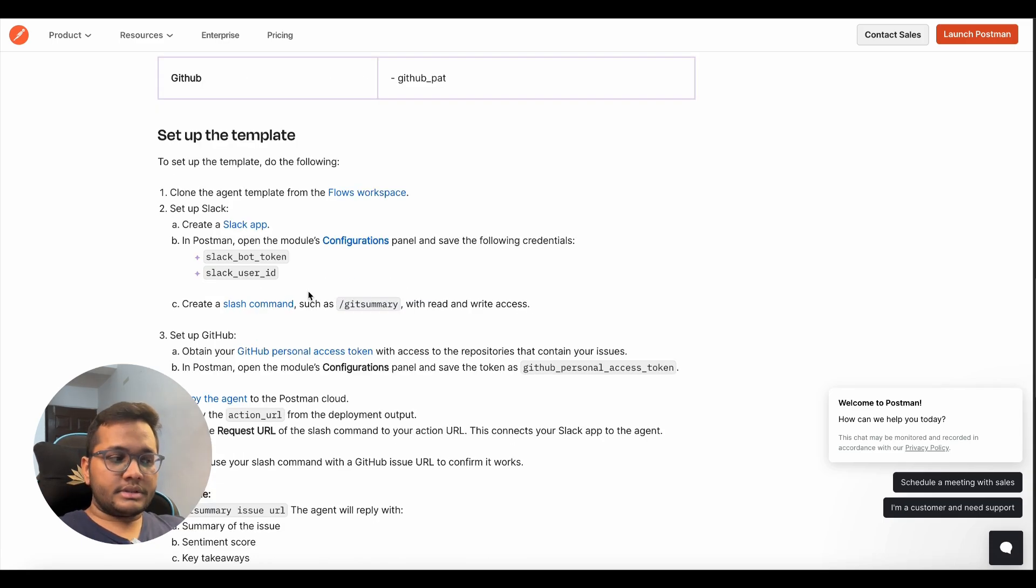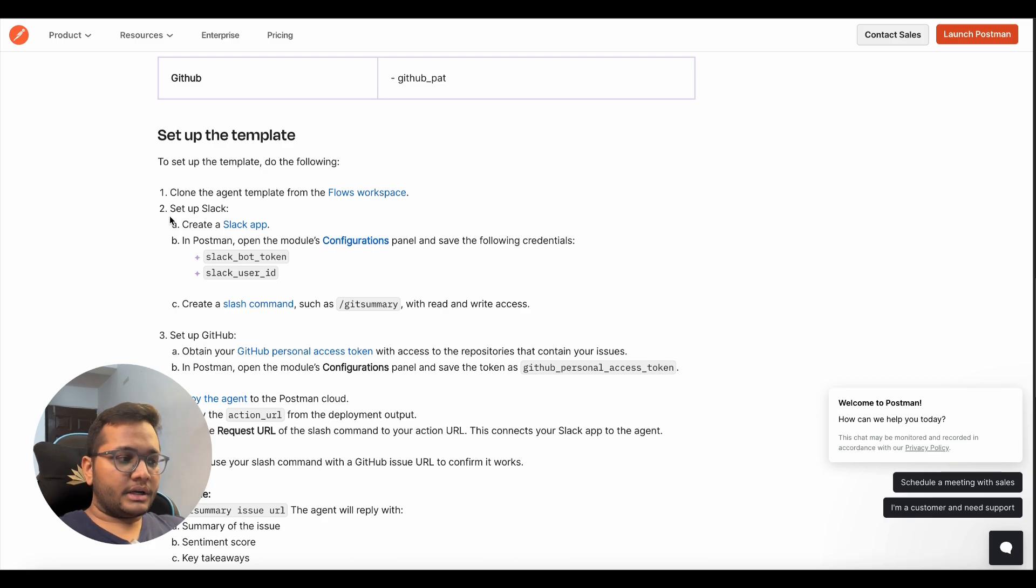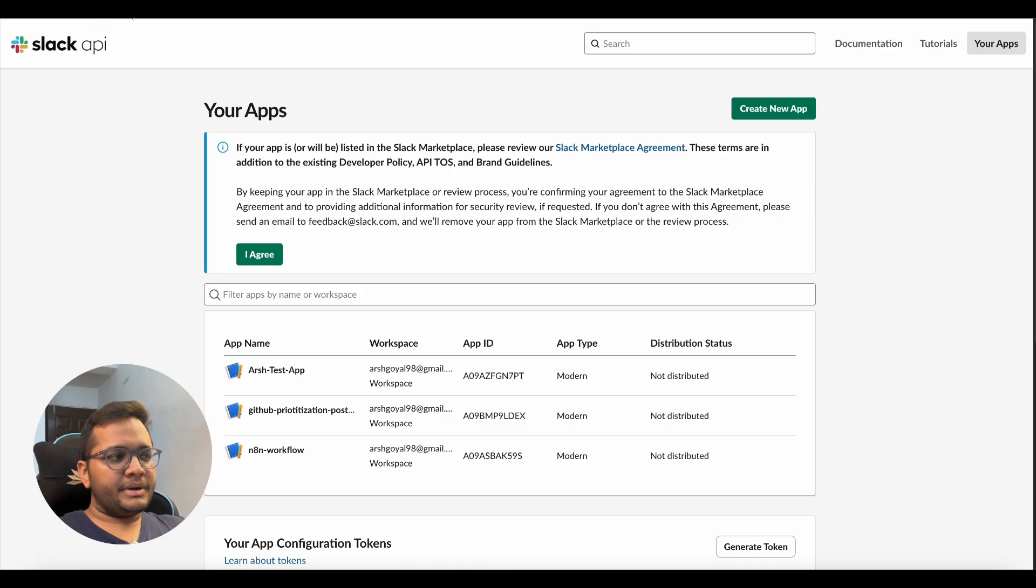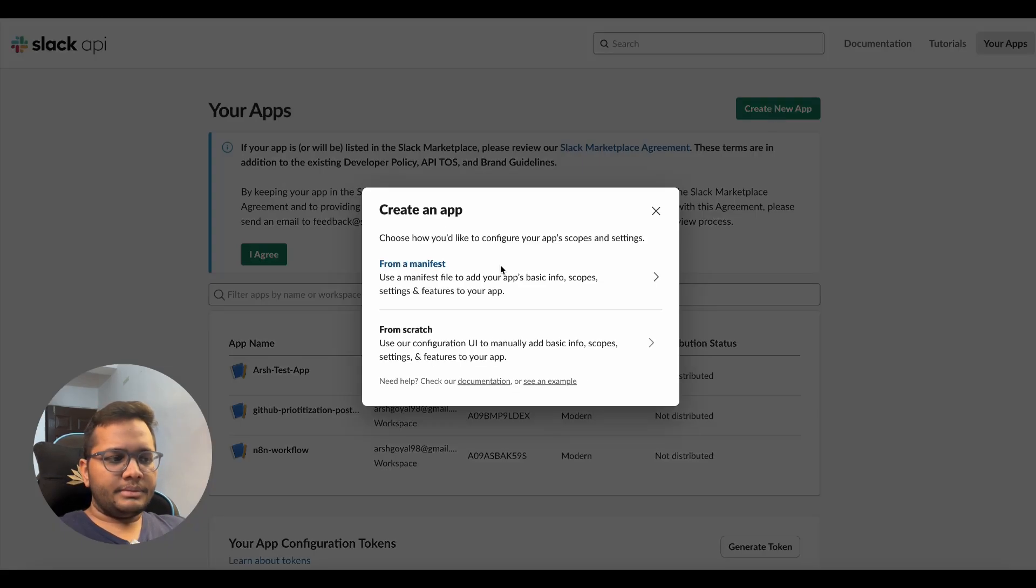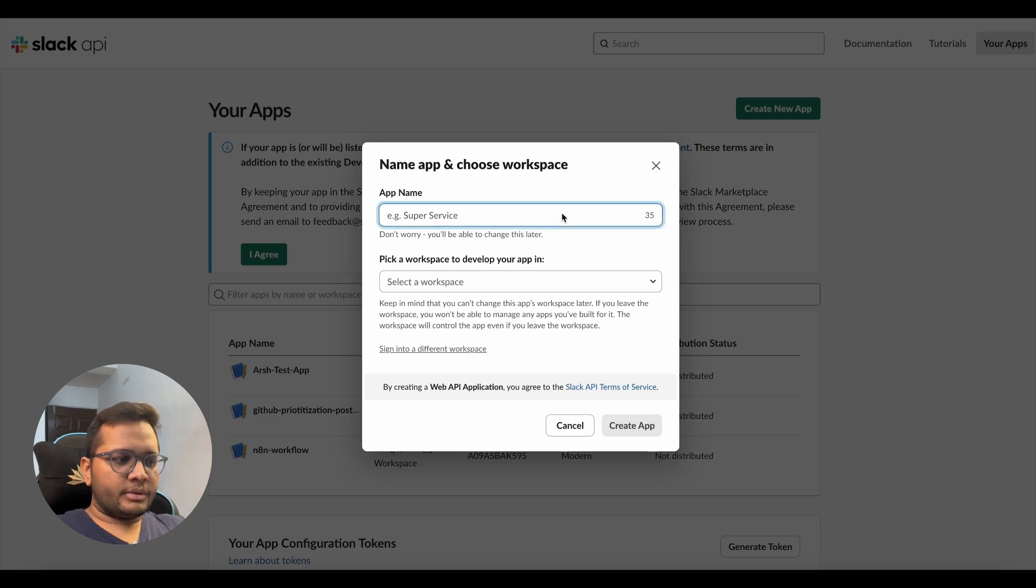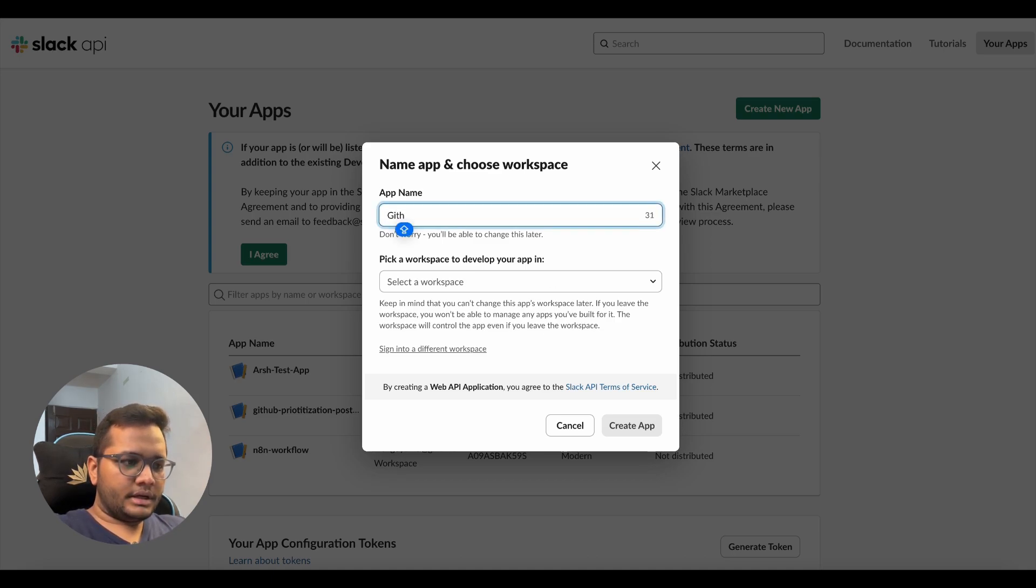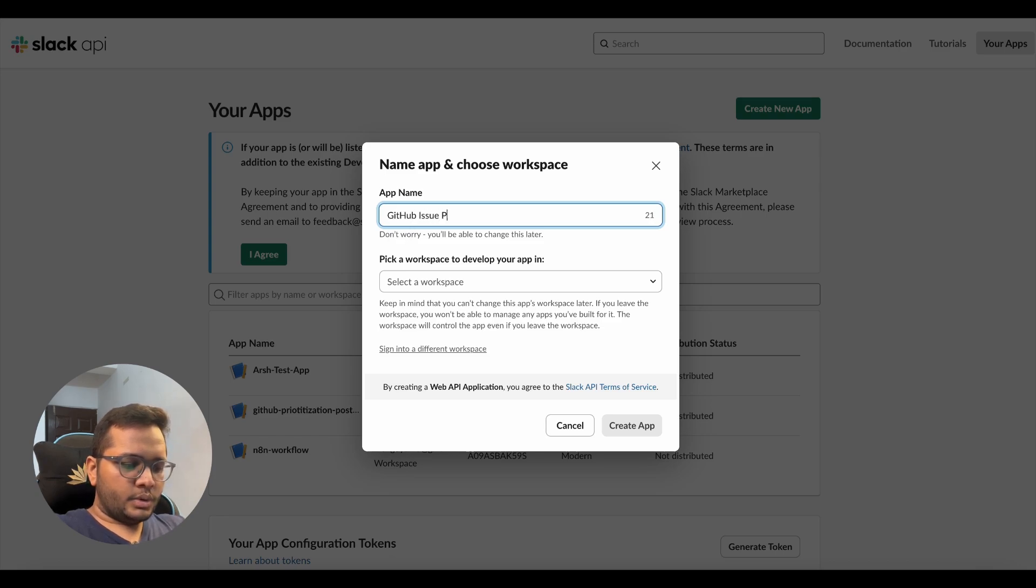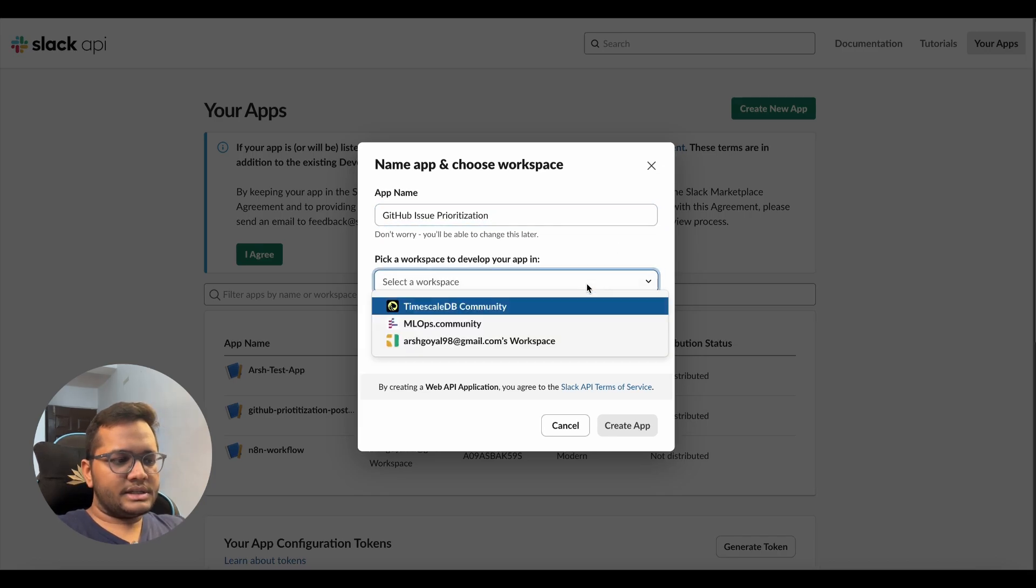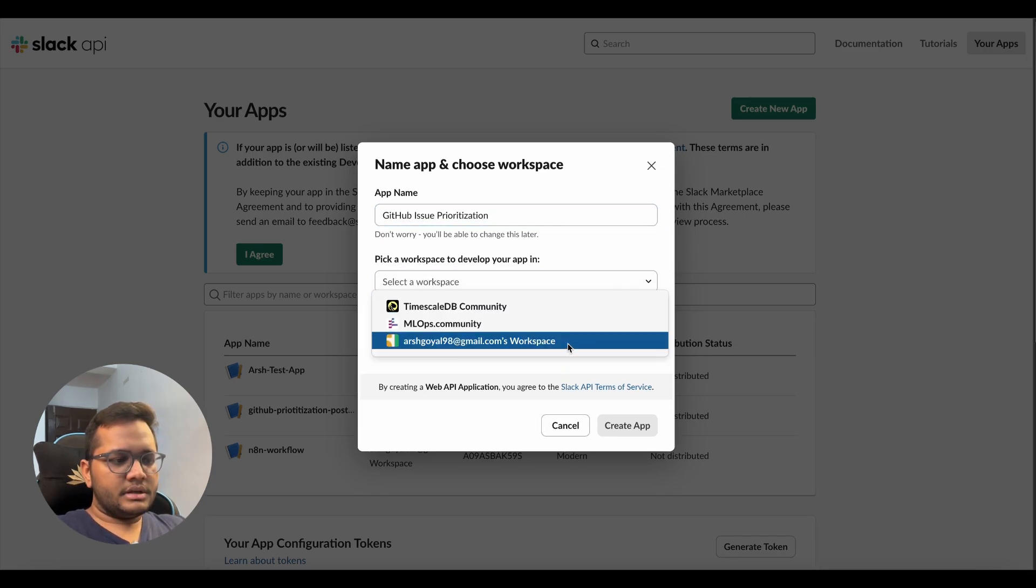The first thing is you need to set up your Slack as well as your GitHub. So for setting up your Slack, you need to go to your Slack developer hub at api.slack.com/apps where you need to create a new Slack app. You can create a new app from scratch. Maybe you can give any name like GitHub issue prioritization or anything else. You can select a workspace.